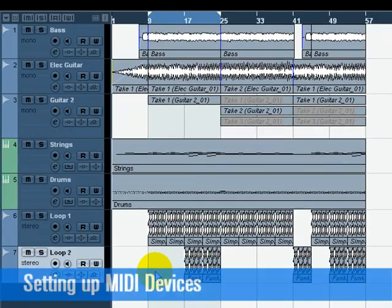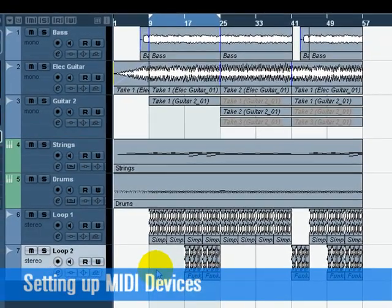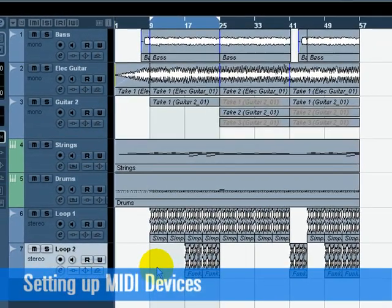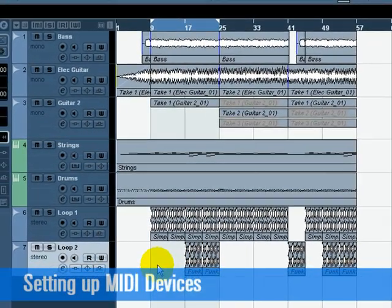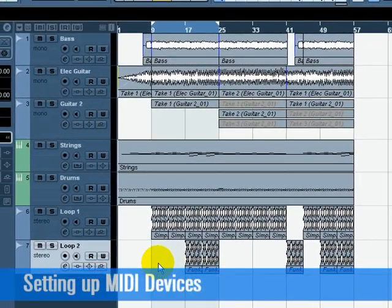In this tutorial, we are going to show you how to set up your MIDI devices and how to record them into Cubase.